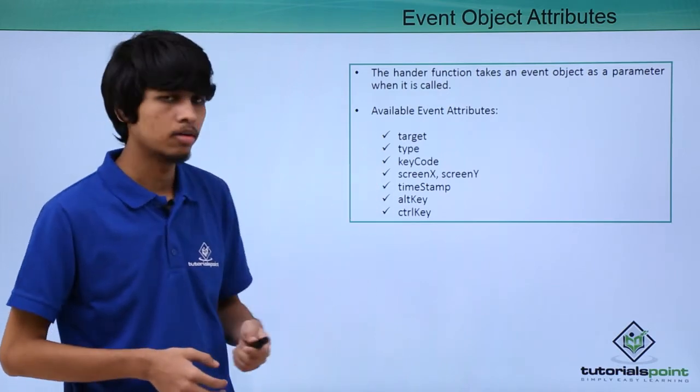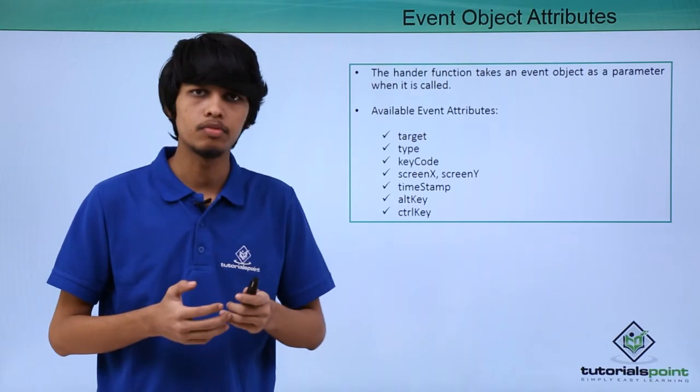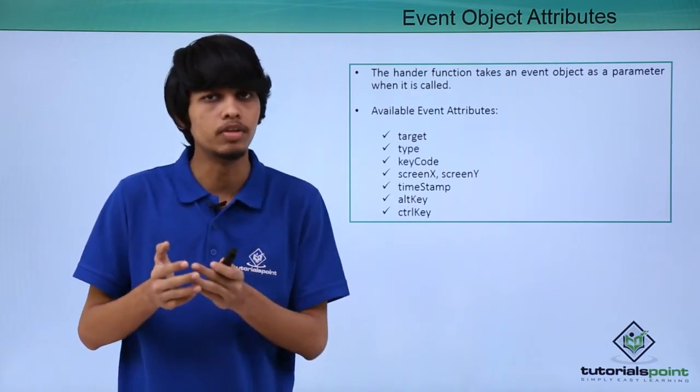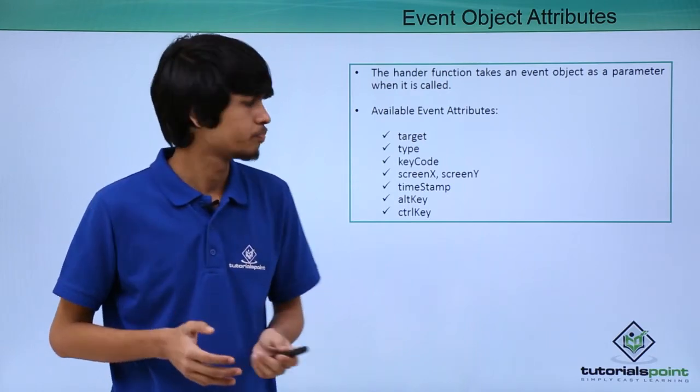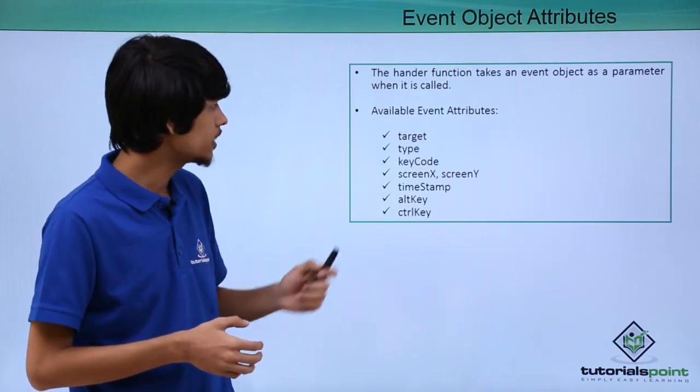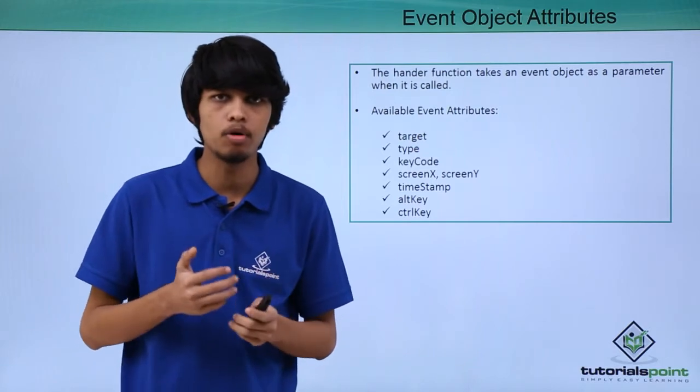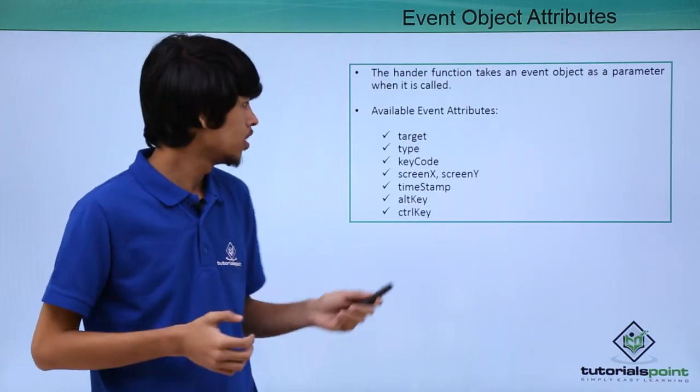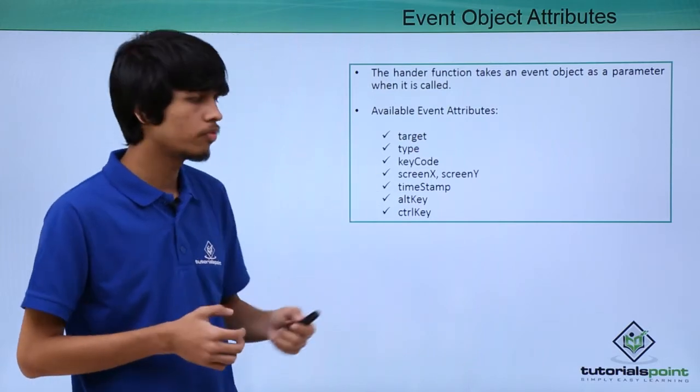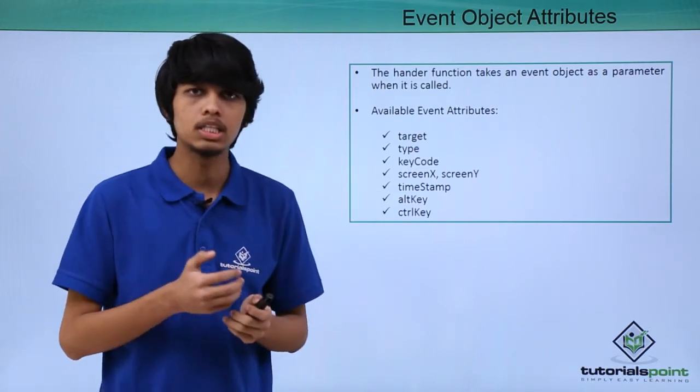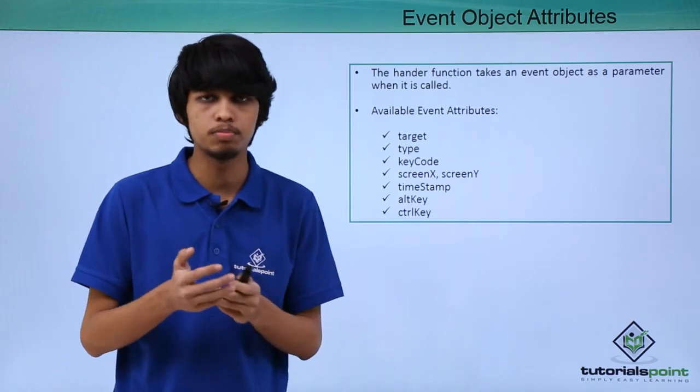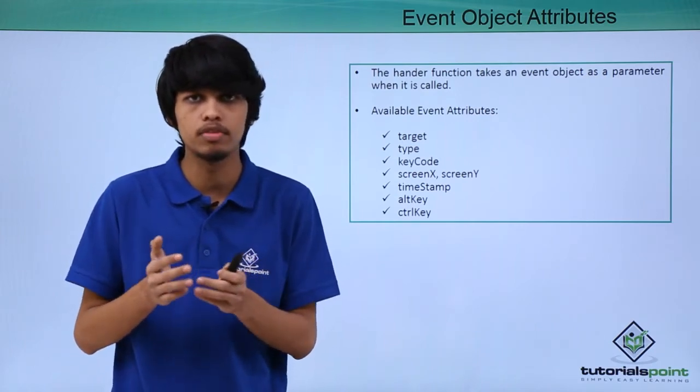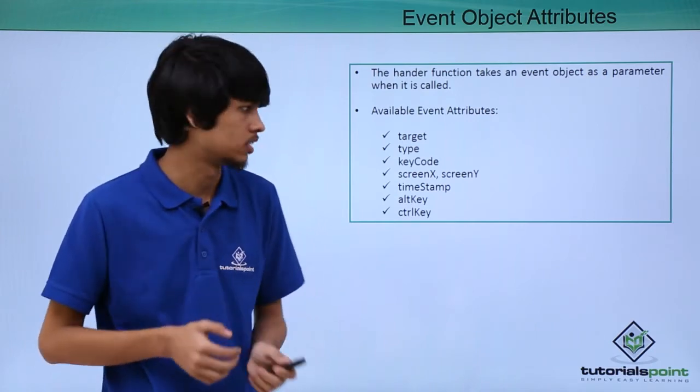First one is target. Using target, we can obtain the element to which the event is applied. Using type attribute, we can get the type of event that is applied. Using keyCode, we can obtain the key which was pressed. We can obtain the ASCII code of the key which was pressed.